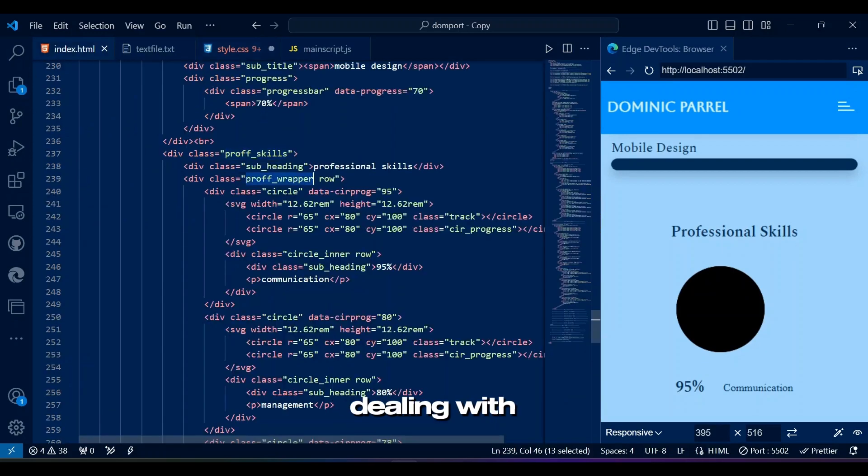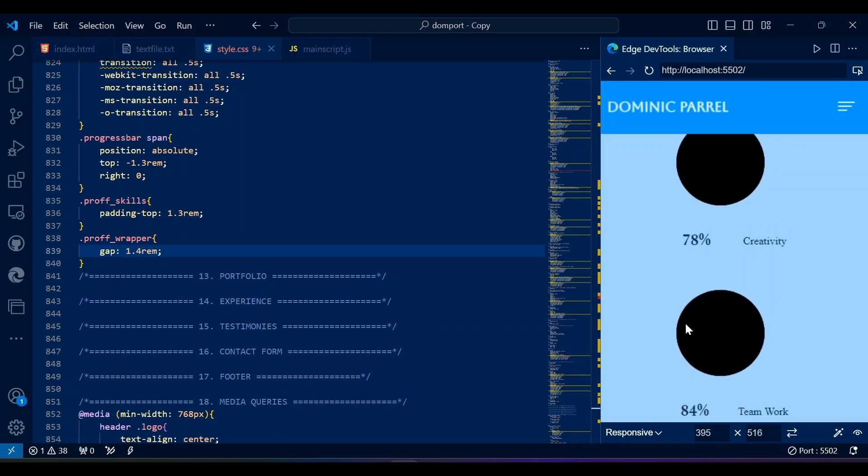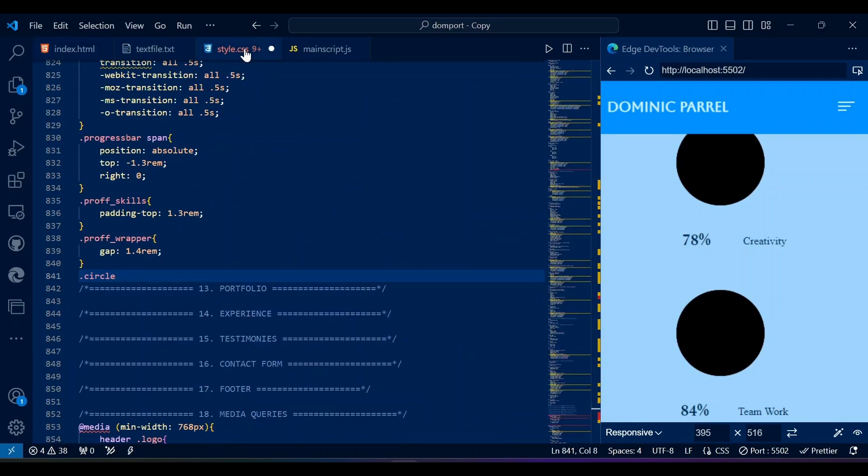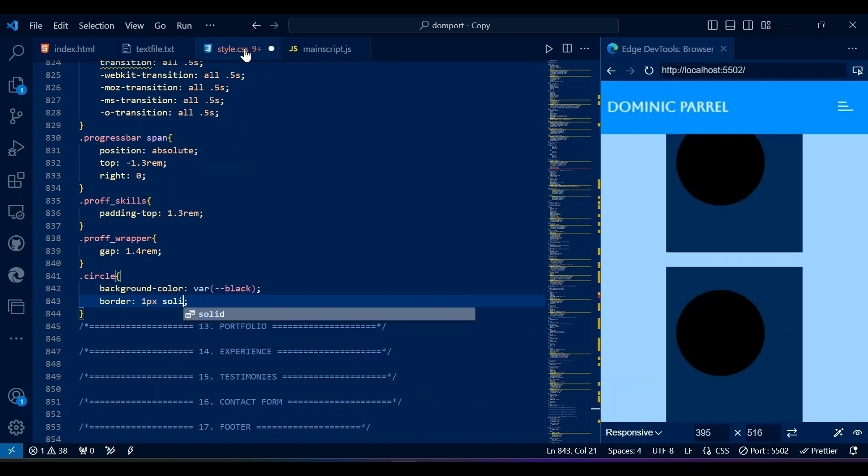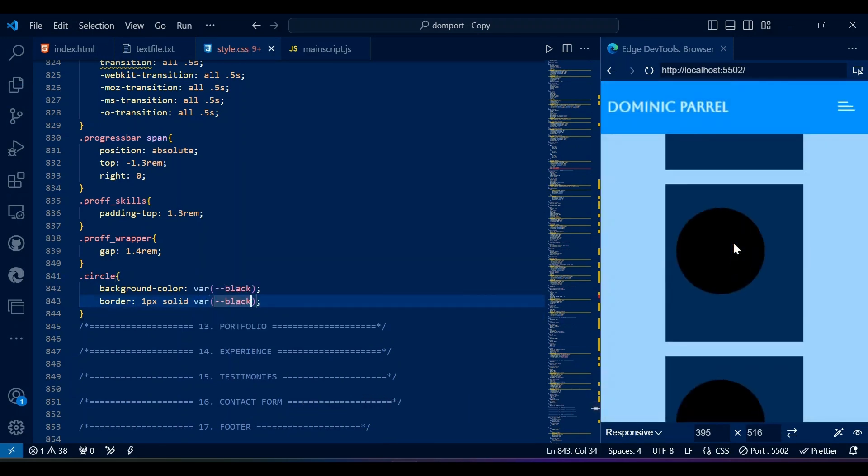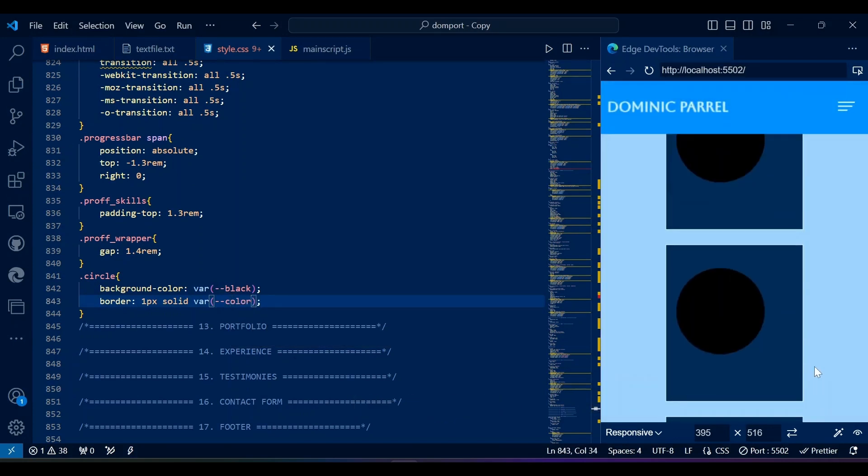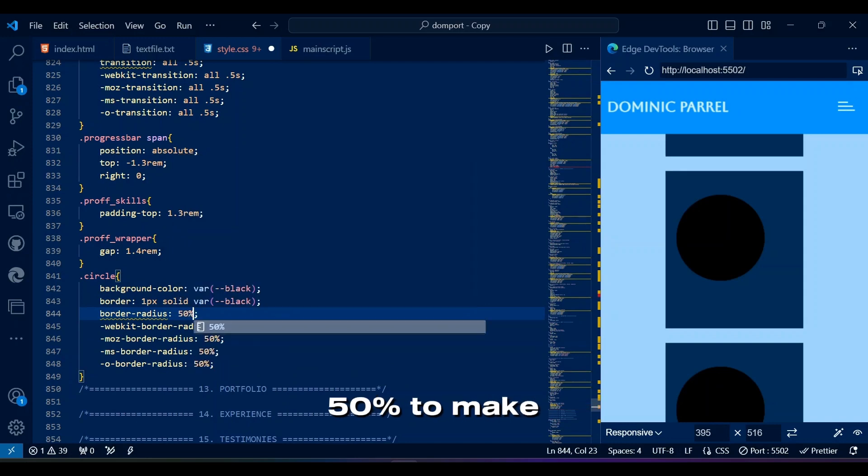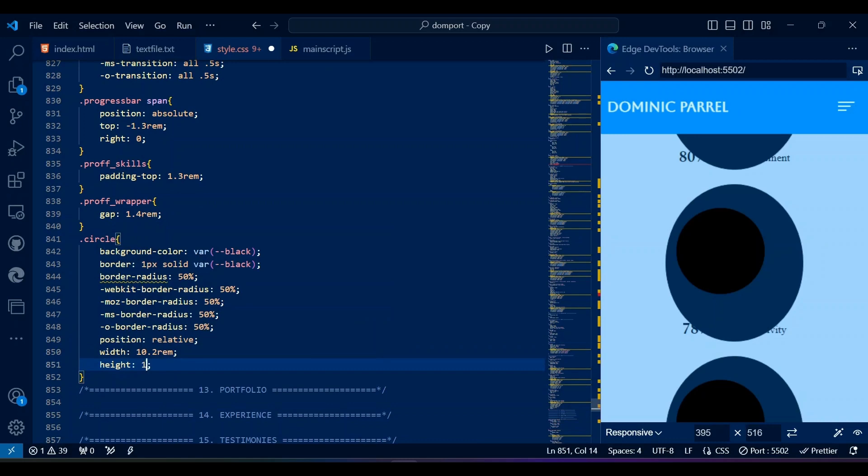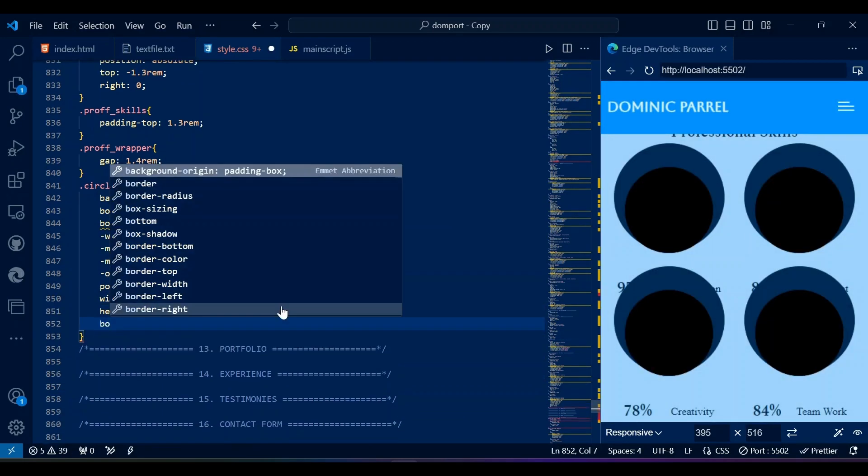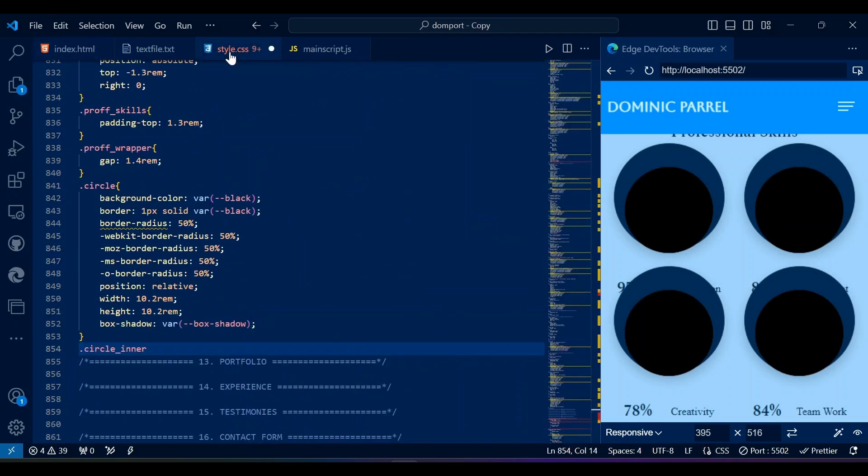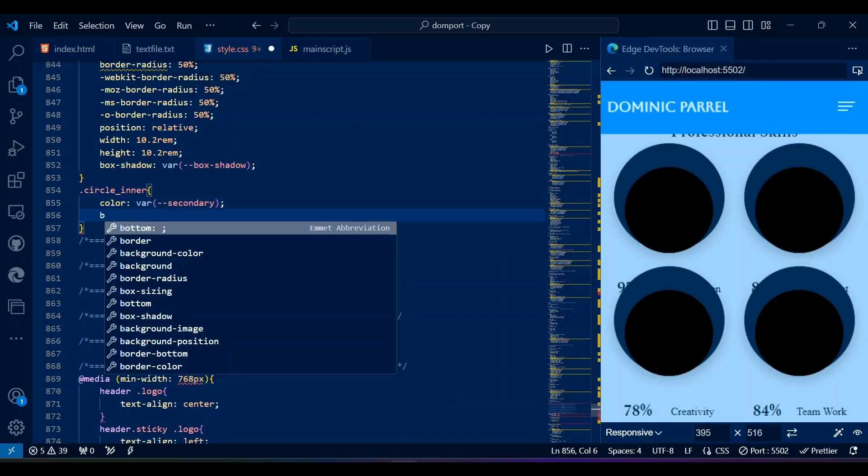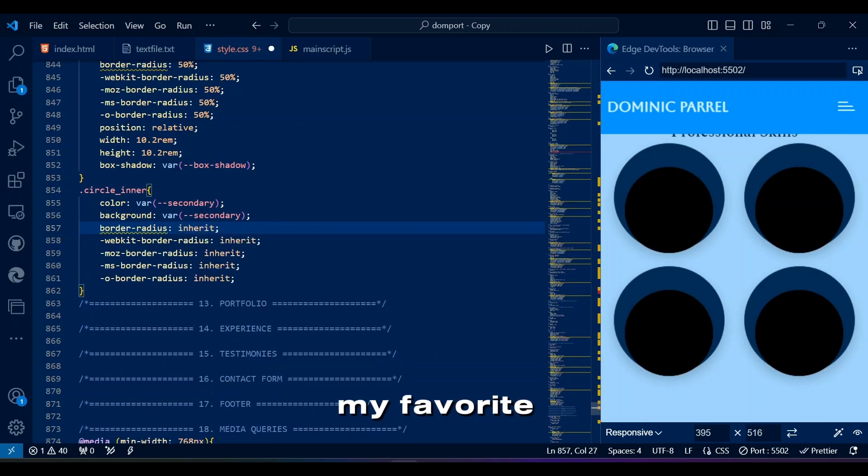Anyways, we are now dealing with circular progress bar, or in other words, professional skills. Let's hope that is enough gap. This circle contains everything you saw inside the circle like progress of your skill, as well as skill name and percentage. We will be keeping the percentage inside the circle and skill name below the circle. Border radius 50% to make it a circle obviously. If you are wondering what this box's shadow value looks like, it looks like this. This circle inner just includes skill name and percentage, and it has my favorite row class attached to it.